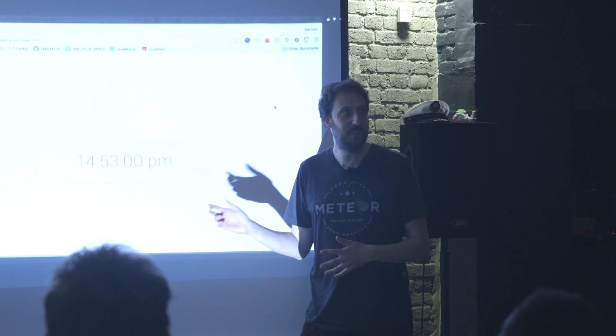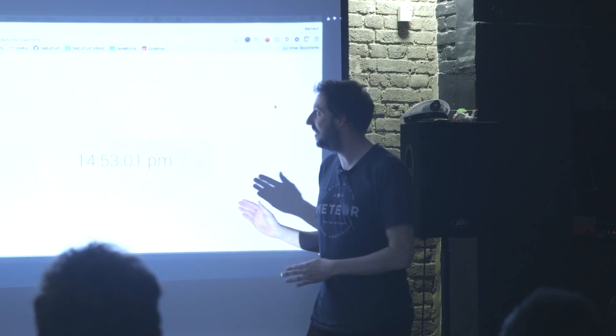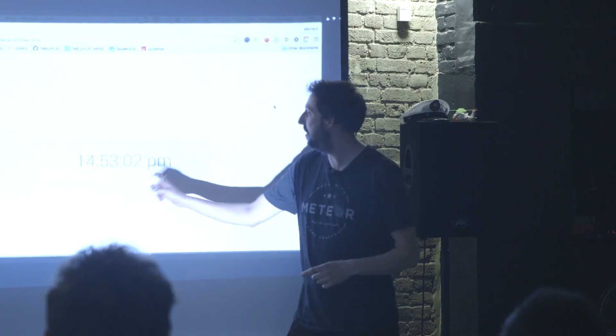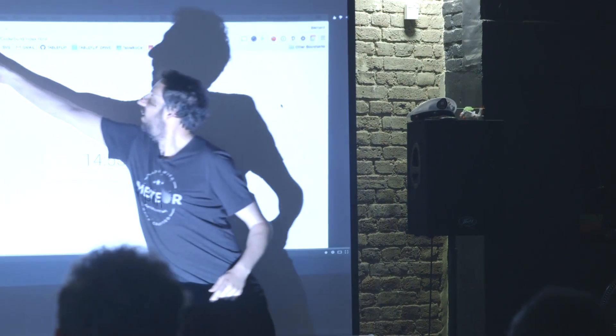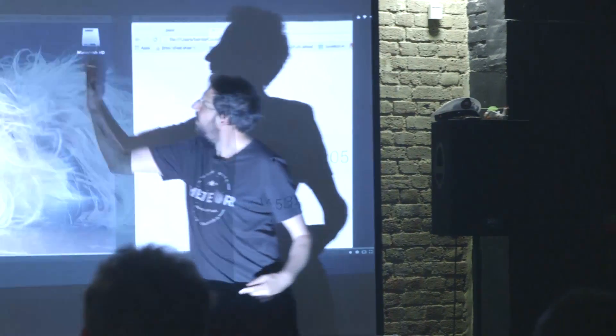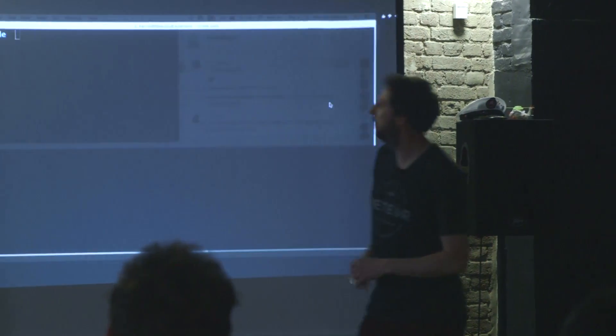I'm going to show you why this is an amazing clock. It's an amazing clock because it's built in Meteor, and it's a static file.